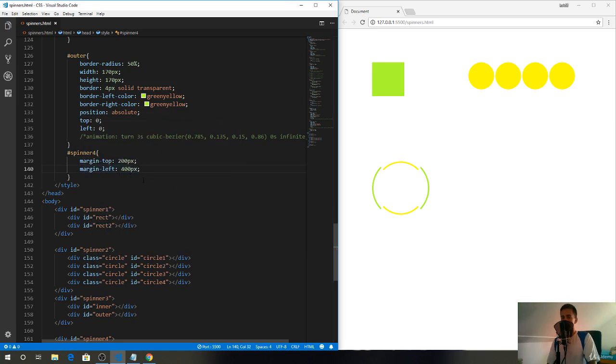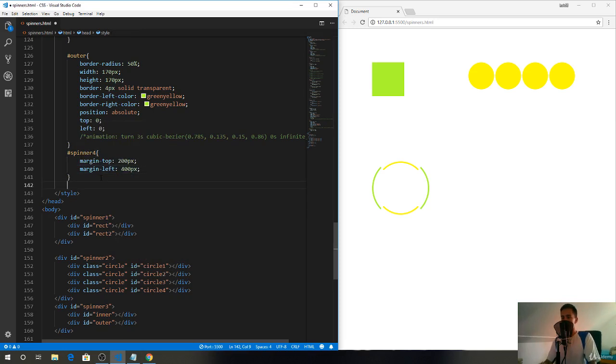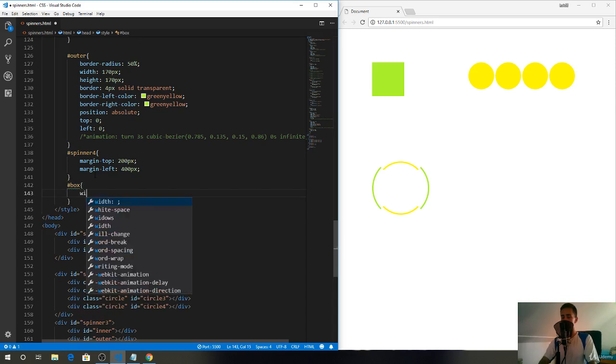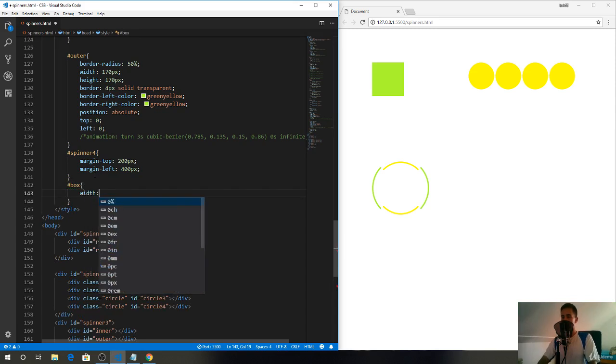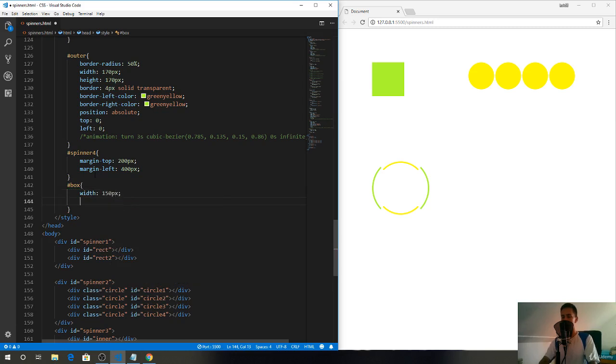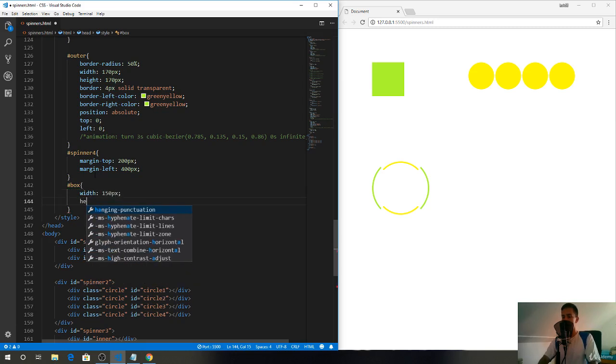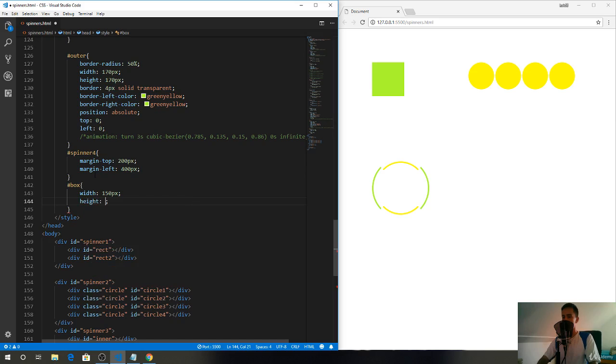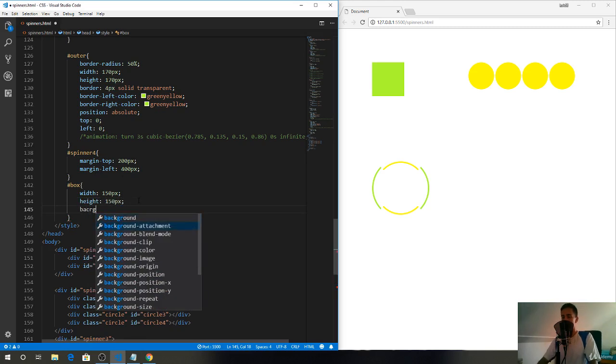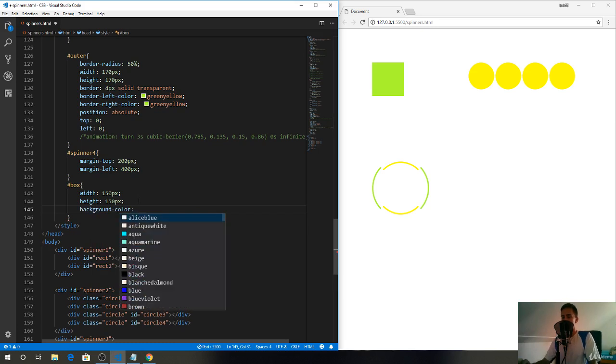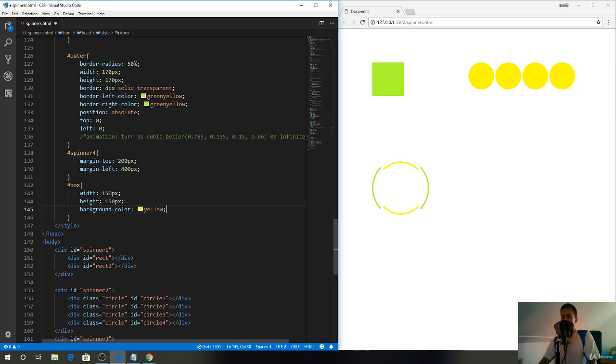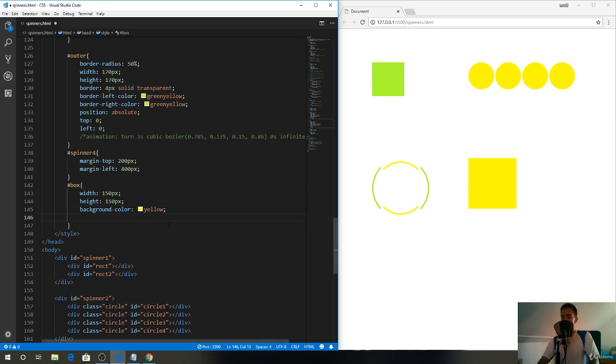Right now you can't see any change. What we'll do now is define the box, which is the easy part. Give it a width of 150 and a height of 150, and a background color of yellow. Now we should see it, there's a box. Also let's give it a position of relative.